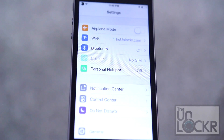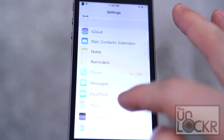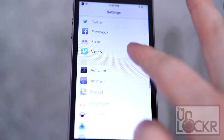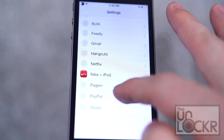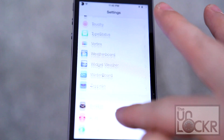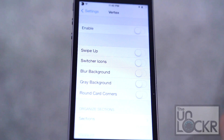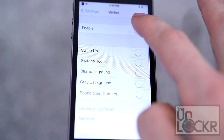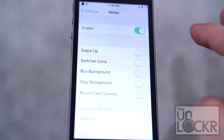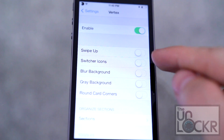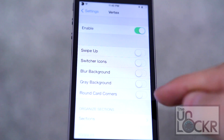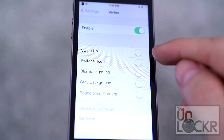Wait for it to install. Tap restart springboard and wait for that. Go to settings, scroll down and look for Vertex, and turn it on.